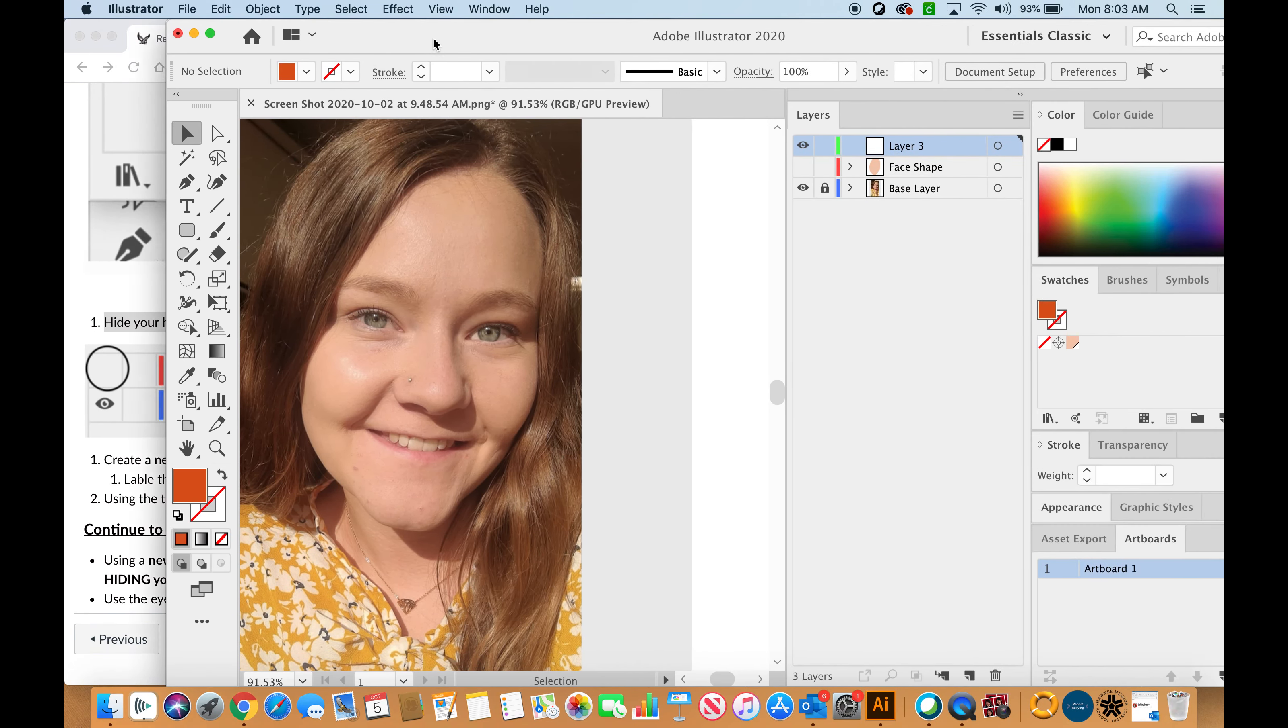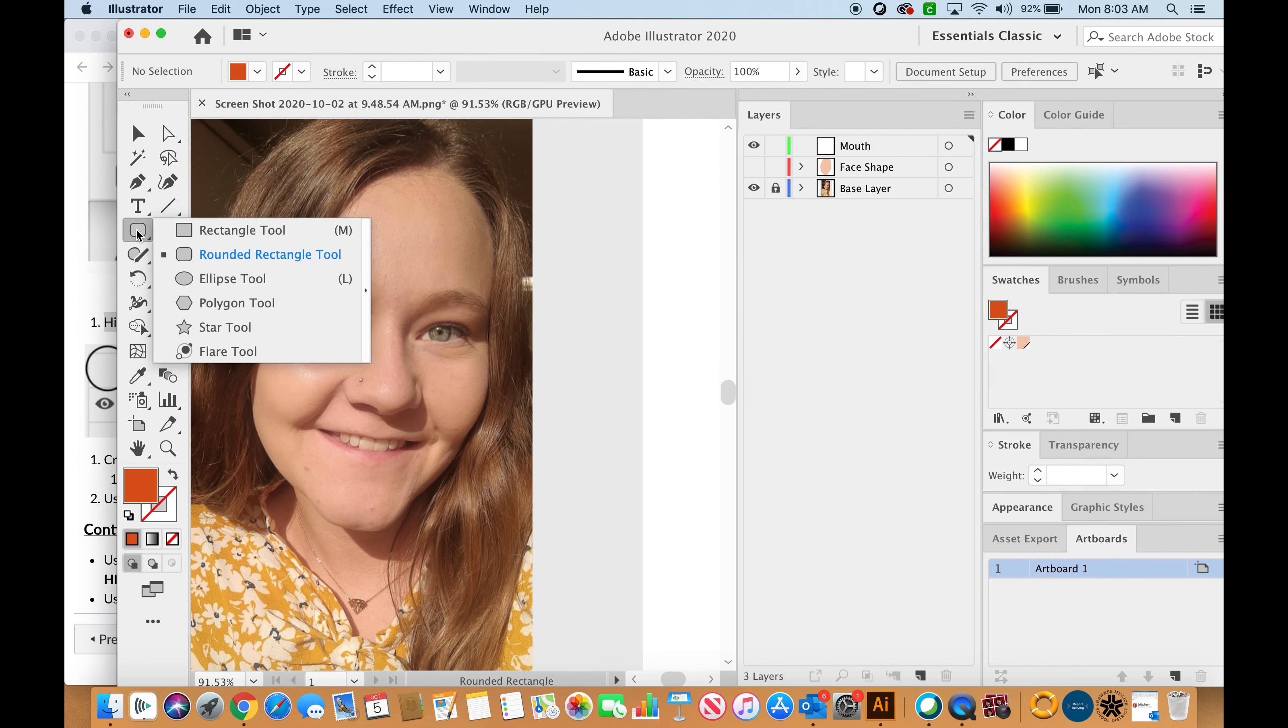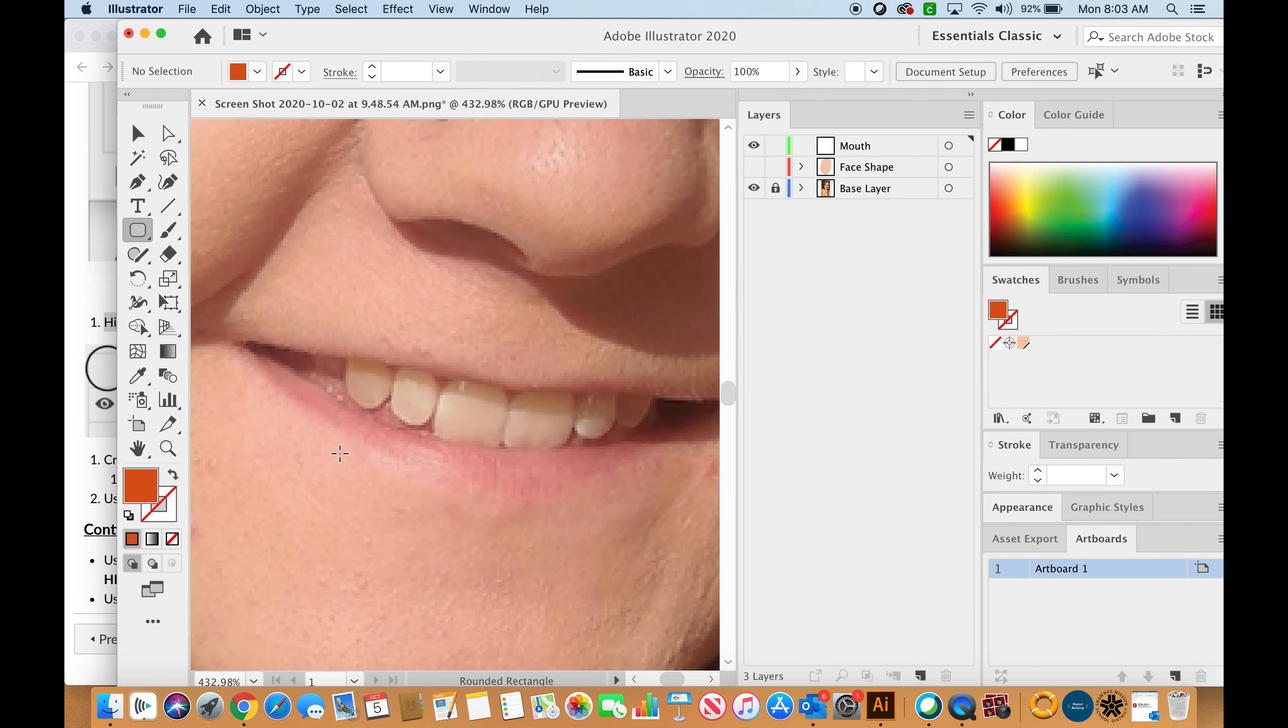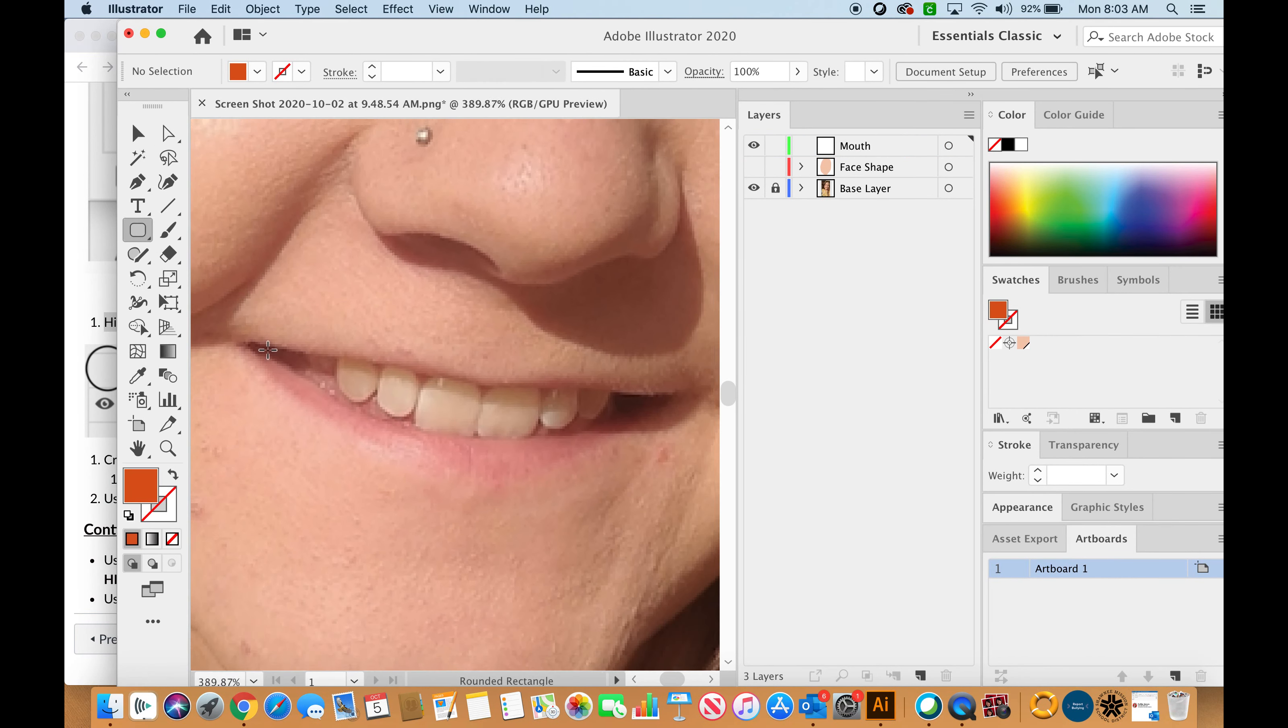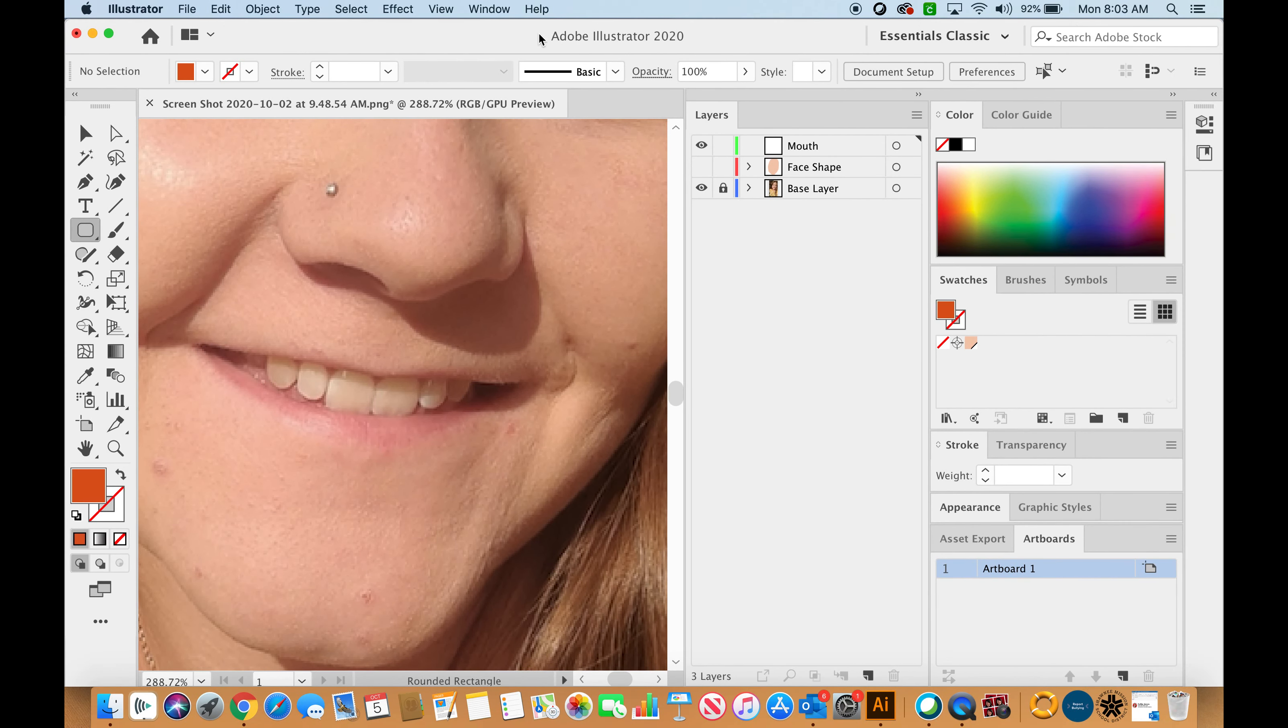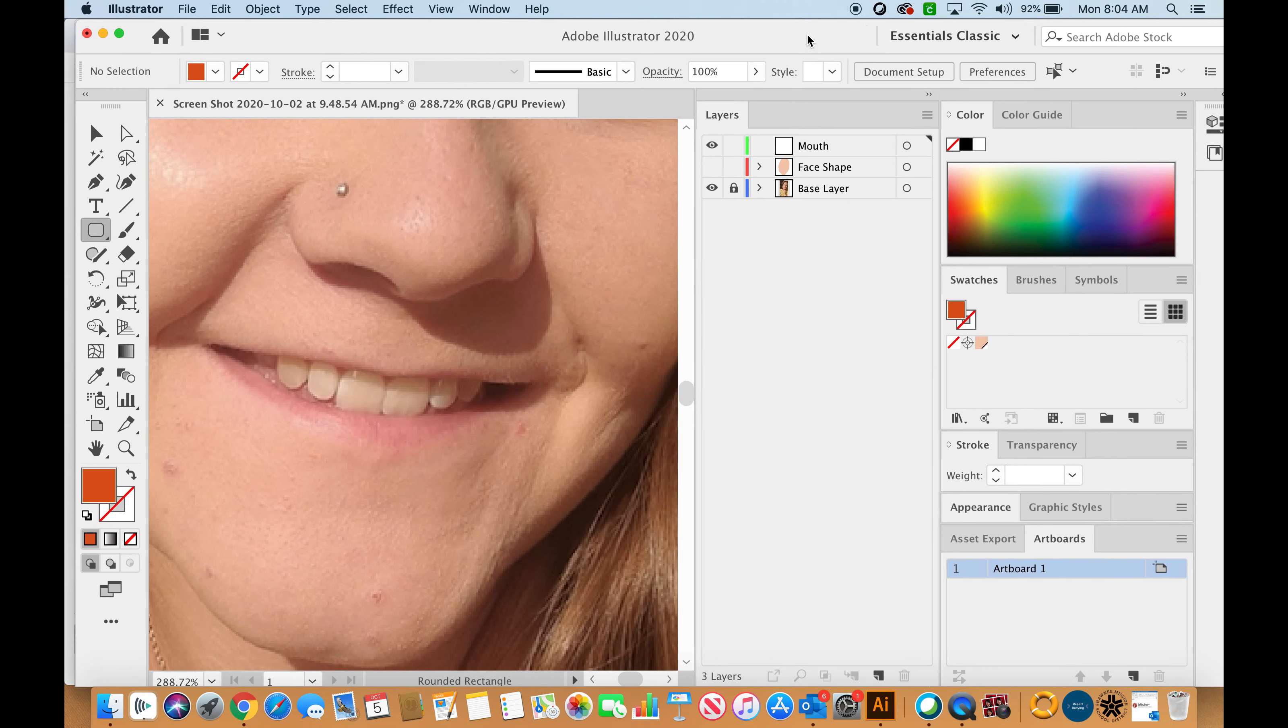The next one that we want to do is our mouth. We are going to label this mouth. Then you will take your tools to begin drawing that mouth. I would zoom in on my mouth and then begin to draw that. You will be making a new layer for each aspect of your face just to be sure that you are doing it correctly.